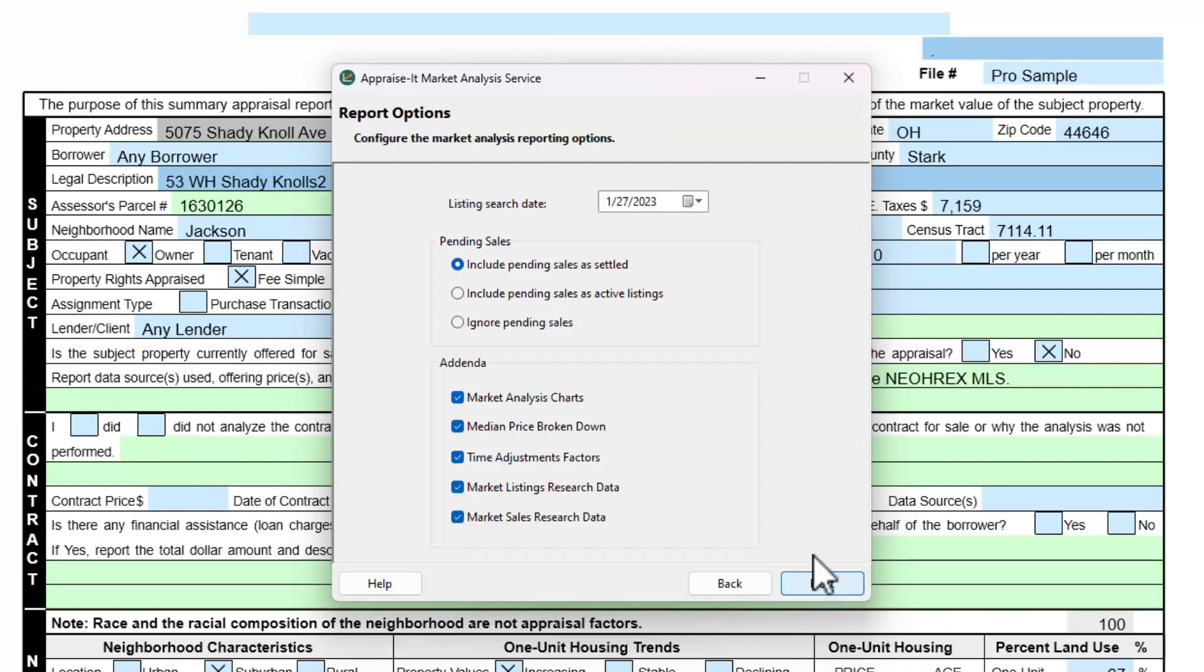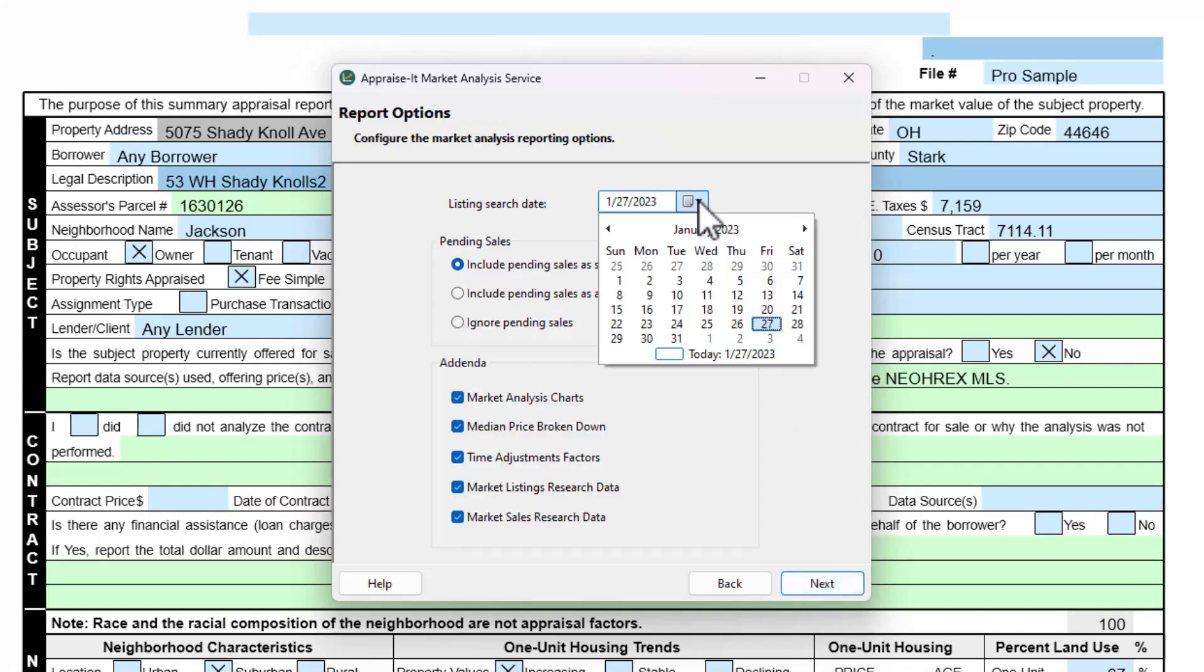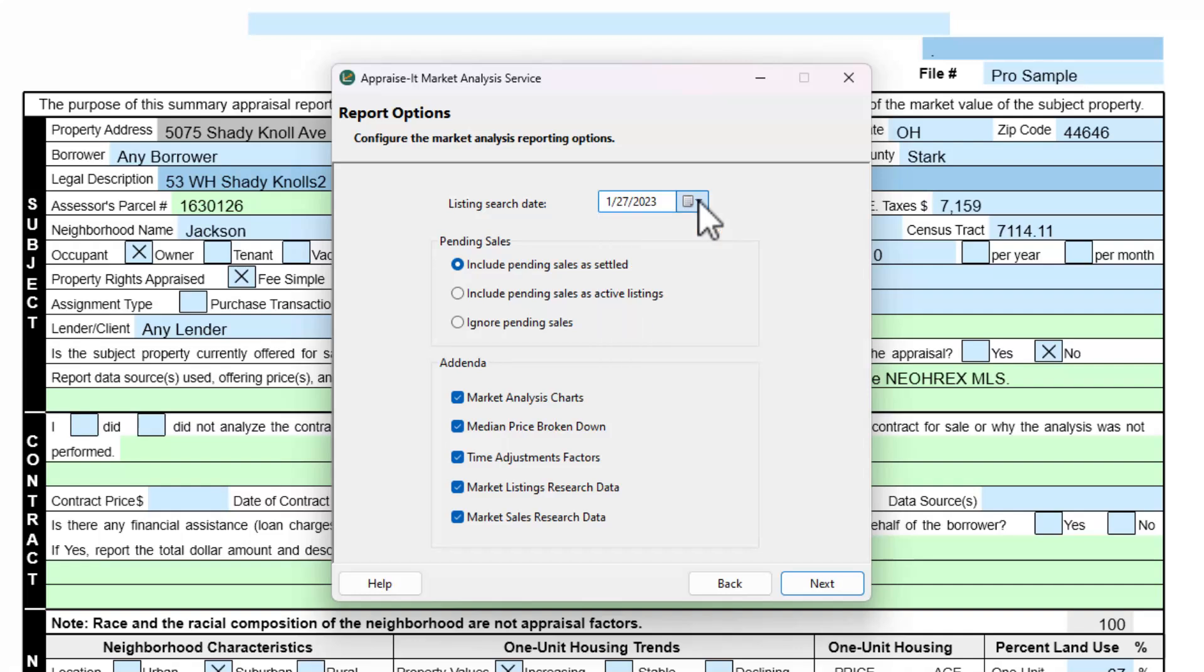Now enter your listing search date, whether or not you wish to have pending sales counted as settled, include pending sales as active listings, or to ignore pending sales.